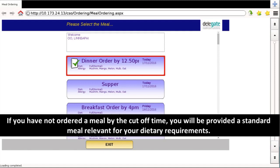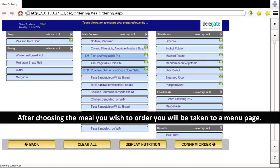If you have not ordered a meal by the cut-off time, you will be provided a standard meal relevant for your dietary requirements.